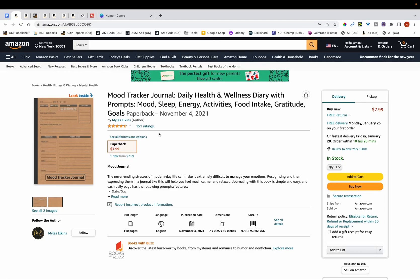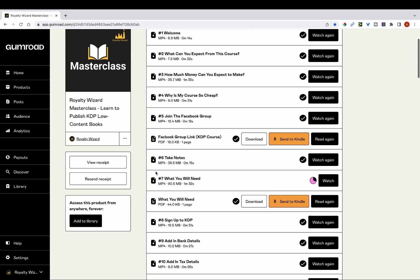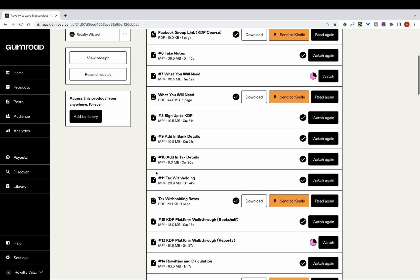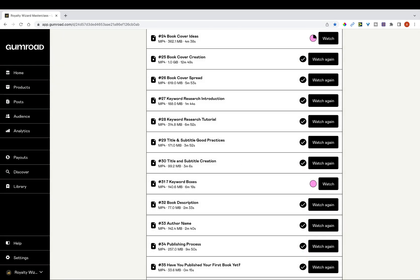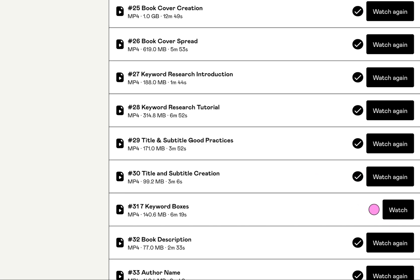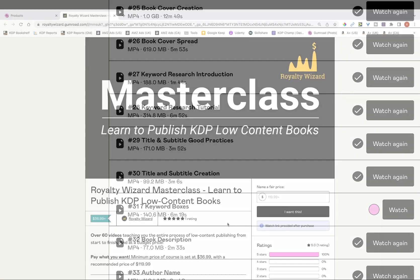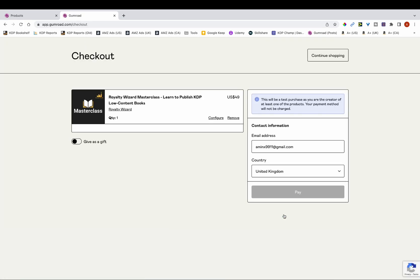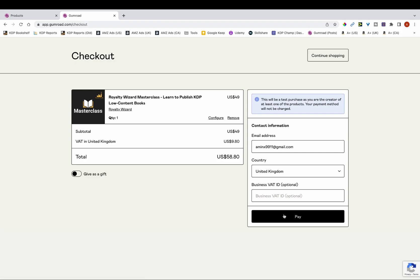In this video I'm going to show you how to create brown paper books on Canva. I recently released a course teaching you the entire process of low content publishing from start to finish. It's aimed at beginners and those struggling in certain aspects of KDP. It's a pay-as-you-want course and you're able to pay whatever price you want over the minimum amount. Link is in the description below.